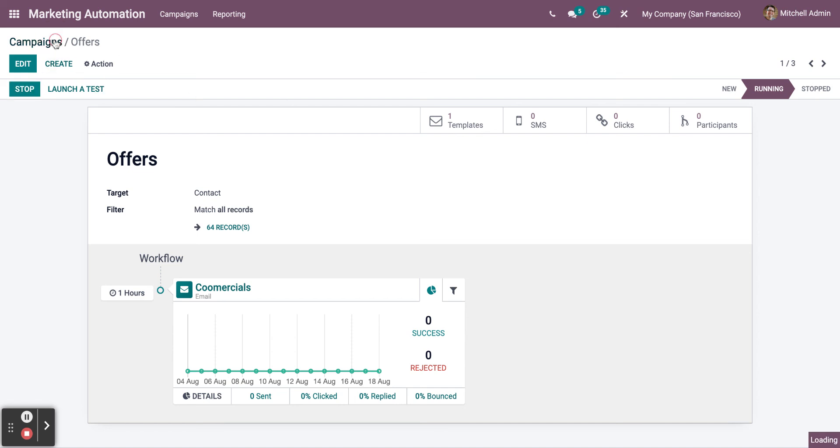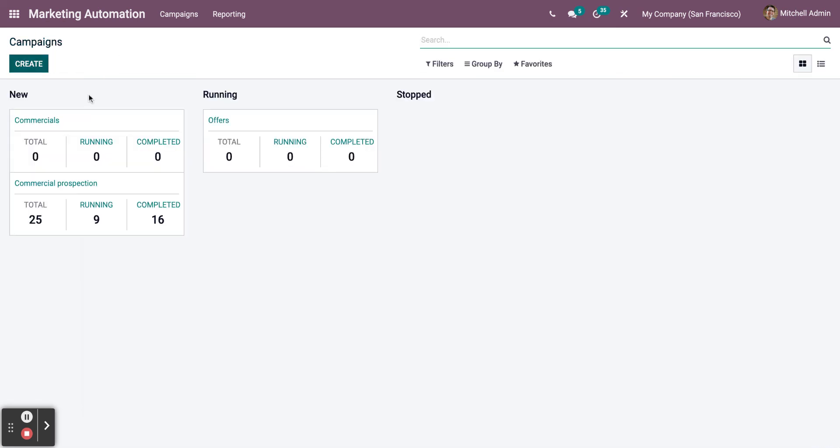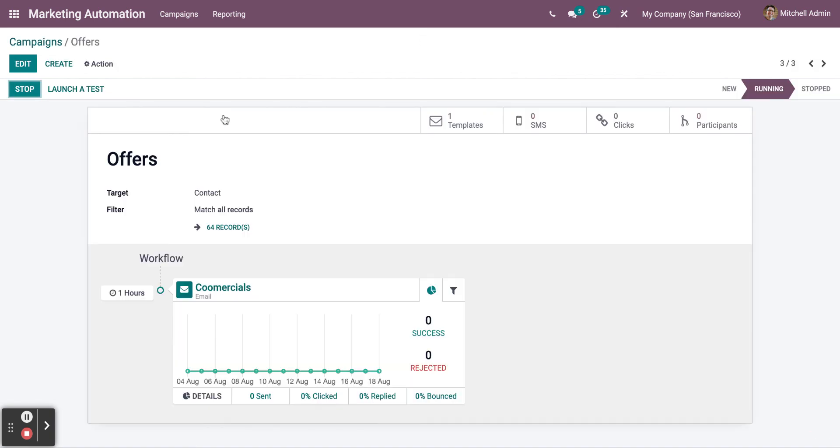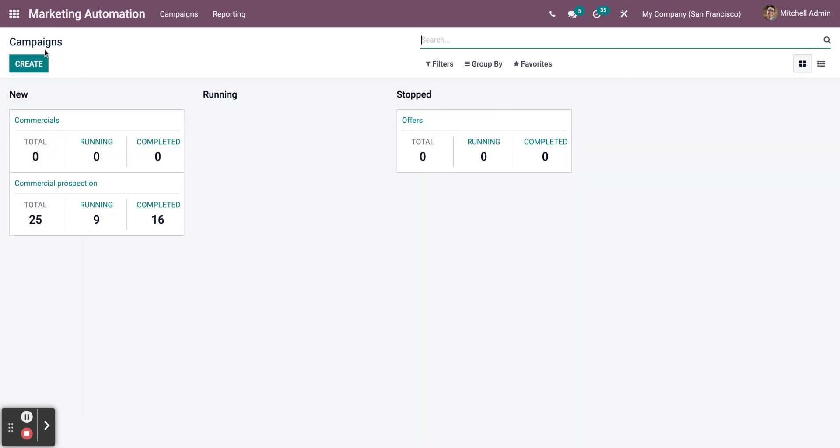Now, go back to Campaigns. As you can see, the campaign jumped from New to Running. Now, in order to stop the campaign, all you need to do is click on Stop, and the campaign has stopped.